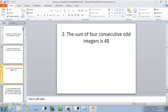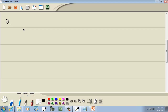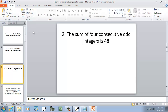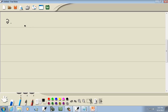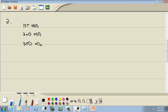Let's look at the next one. It says the sum of four consecutive odd integers. Odd integers — that's like 3, 5, 7, 9, and so forth. Consecutive means they're one after the other. So we'll have our first odd, second odd, third odd, and lastly our fourth odd.